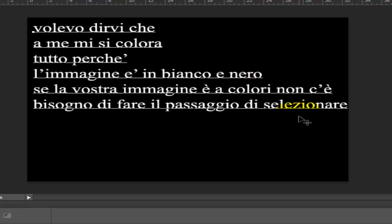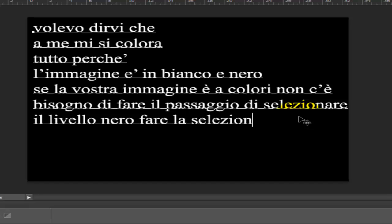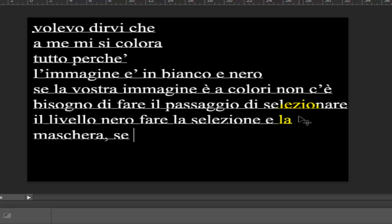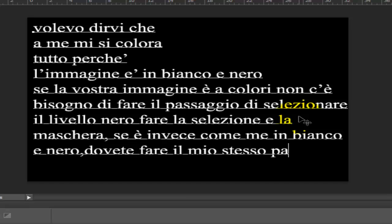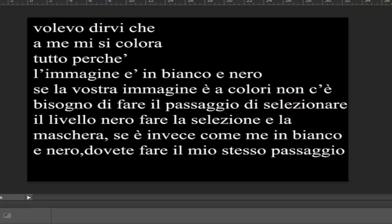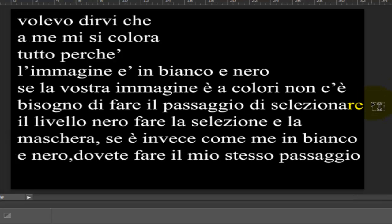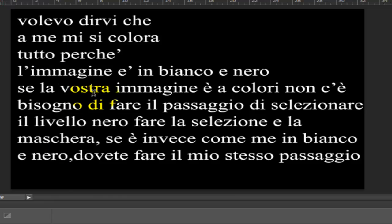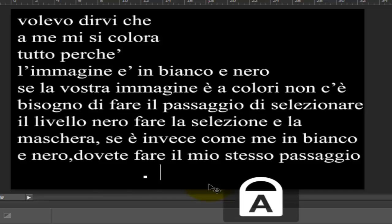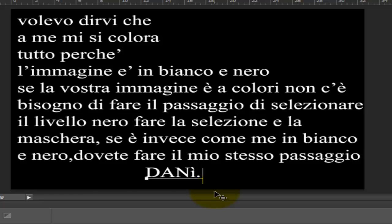Three, two, four molecules per cubic millimetre. Three, two, four molecules per cubic millimetre.